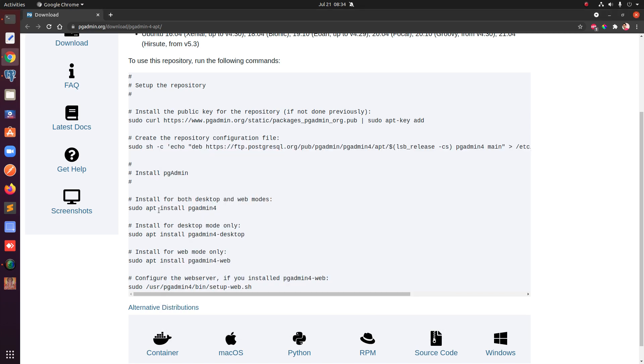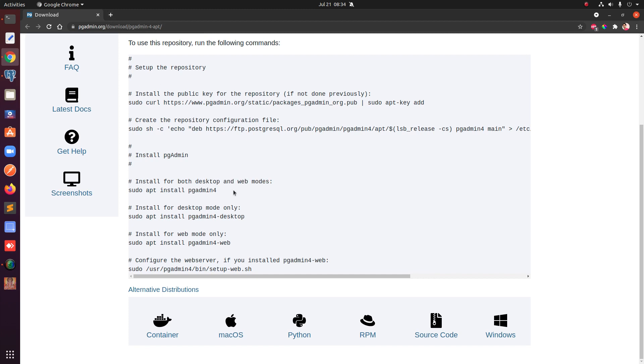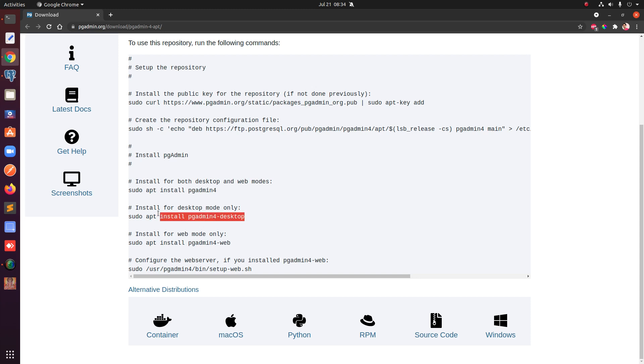So if you want to install desktop and web mode which can be accessed here in the browser, you can do that with the first option. But a lot of people will go with the desktop only if you are installing it for development purposes. So go ahead and copy whatever suits your need.